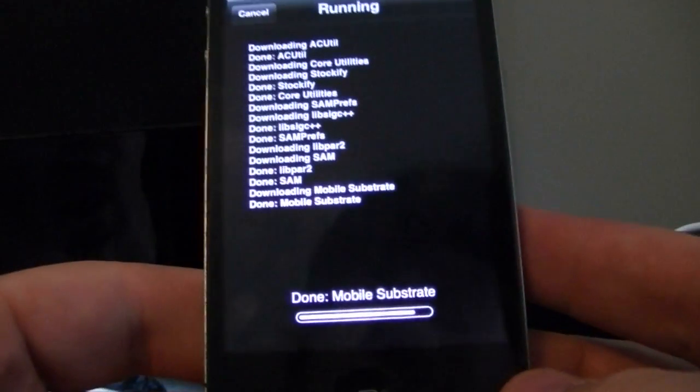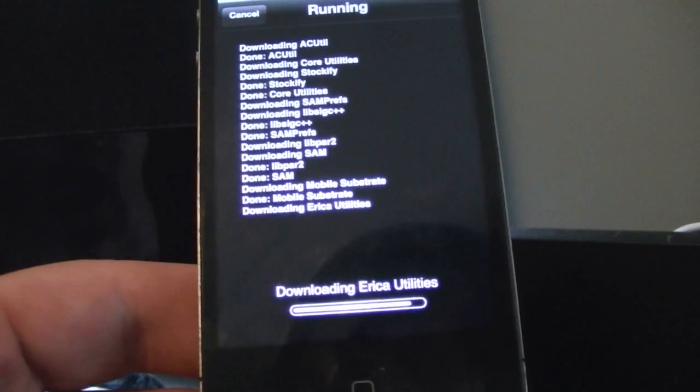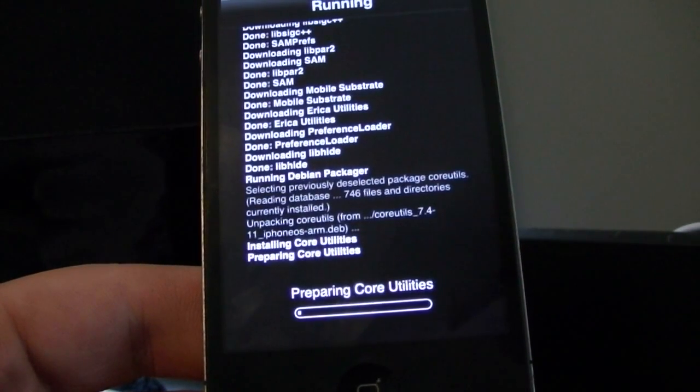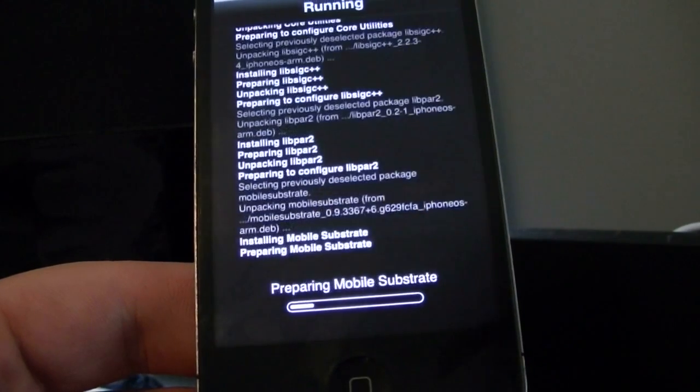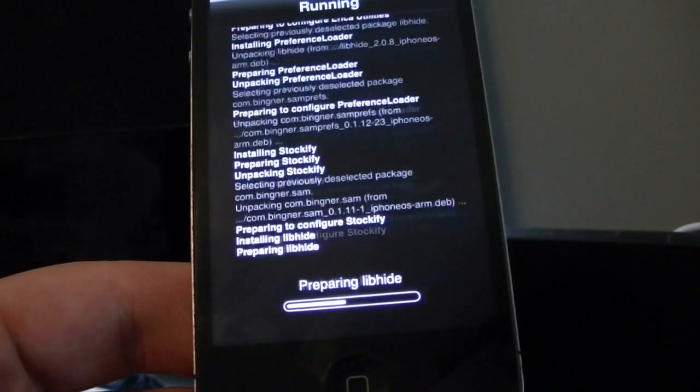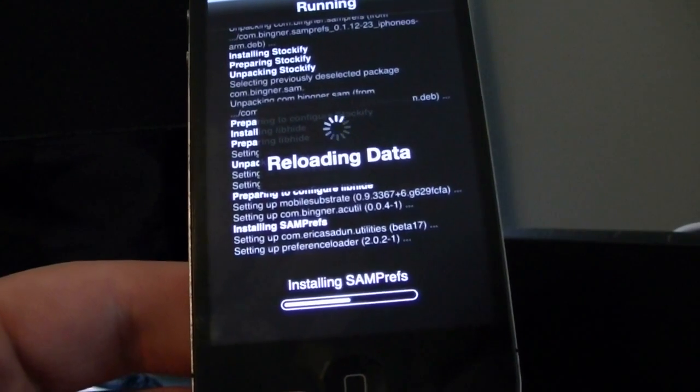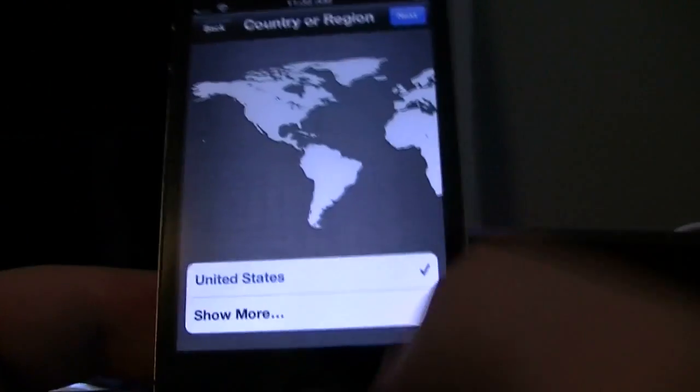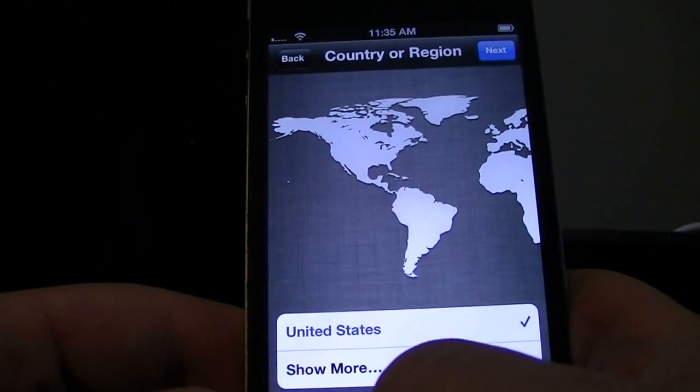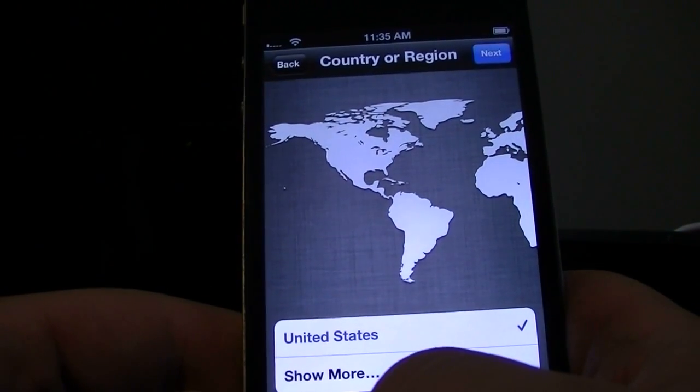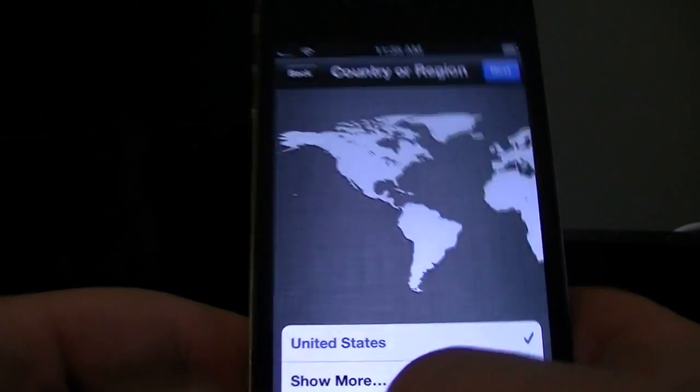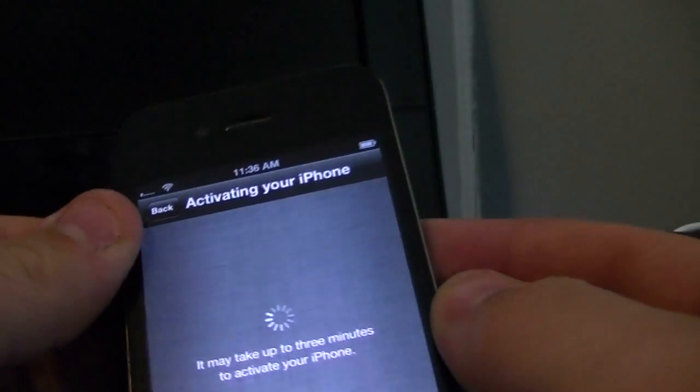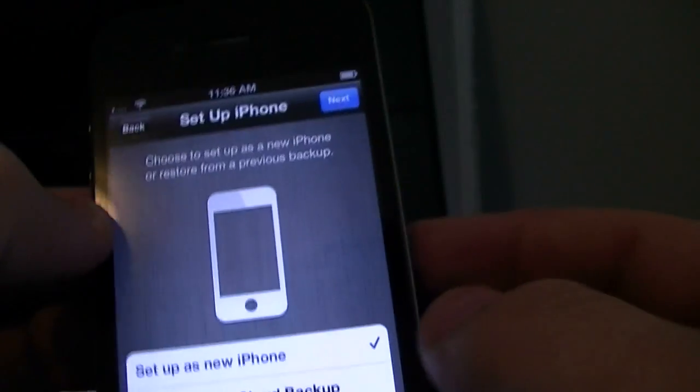Alright, so now you're kicked out. You're going to double tap the home screen again. I mean double tap the home button again. Actually, at this time you don't have to do that. You can just hit next. Watch. Next. It's going to say... It's going to activate your phone.